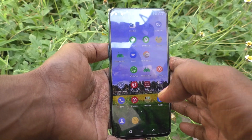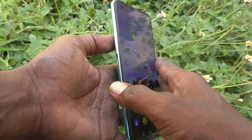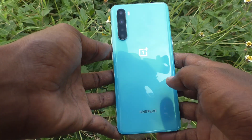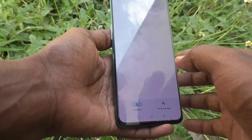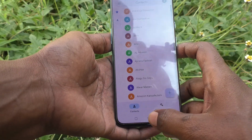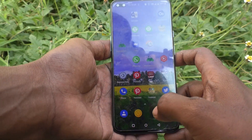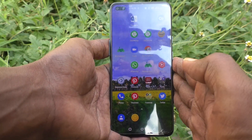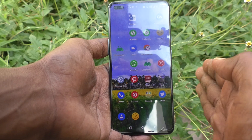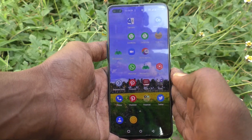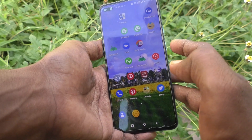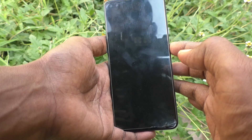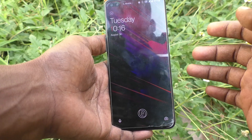Hi friends, this is 5-Minute Active YouTube channel. Here is the OnePlus Nord smartphone. In this video you will learn how you can add text on the lock screen of your OnePlus Nord phone.